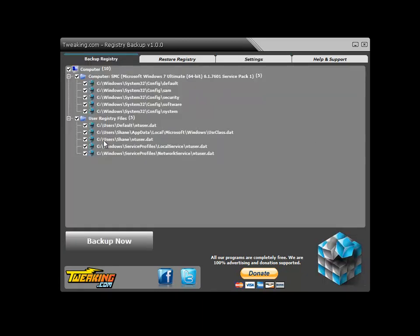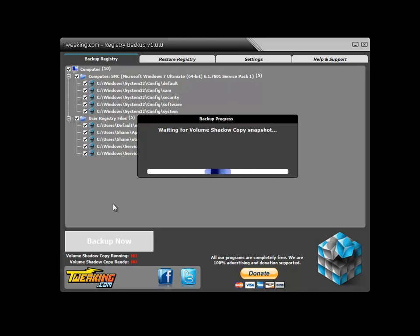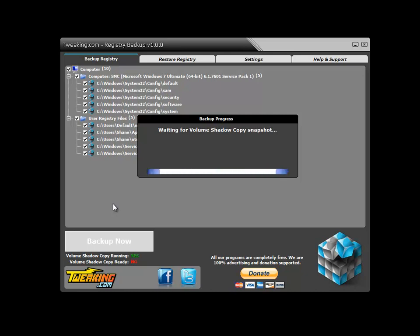So right now, backup is as simple as one click. Right now we're waiting for the volume shadow copy service to create a snapshot. Once that snapshot is created, it will then grab the registry files from that snapshot and save them into the backup location.